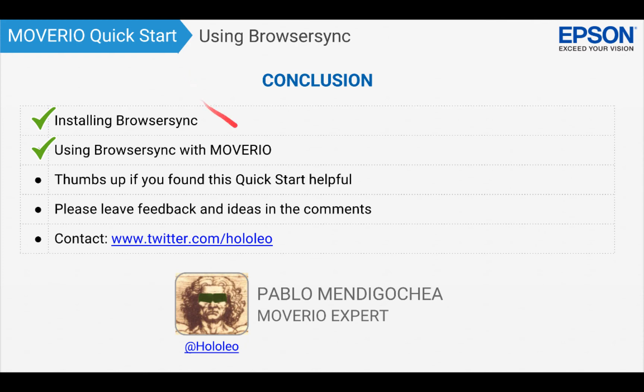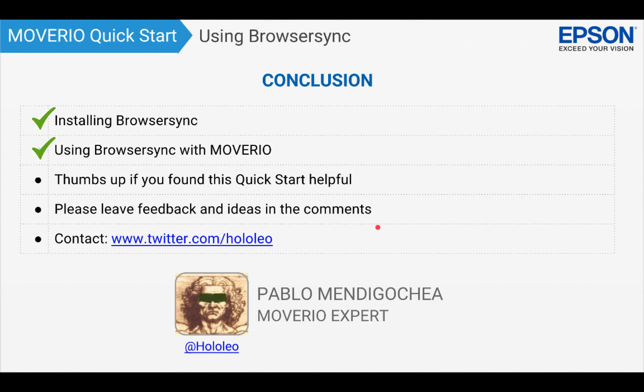That concludes this Moverio quick start on using BrowserSync. In this quick start, we covered how to use BrowserSync, how to install it, and why you'd want to use it to help with your HTML5 application development on Moverio. If you found this quick start helpful, please give us a thumbs up. If you have any feedback or ideas for other quick starts or other content you'd like to see, please leave it in the comments. You can find me on Twitter, my handle is hololeo. Thanks a lot.